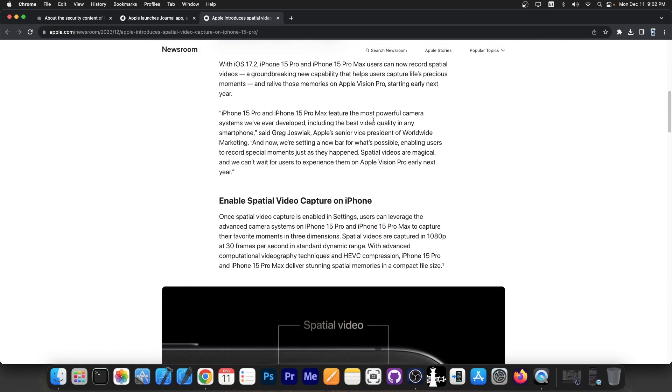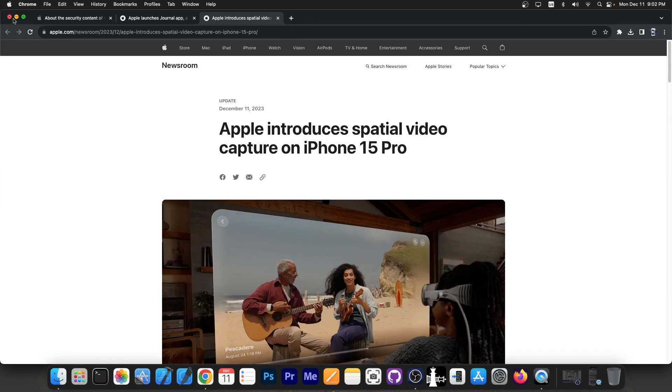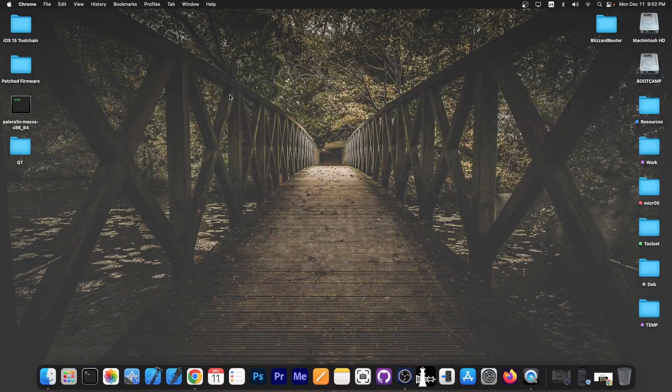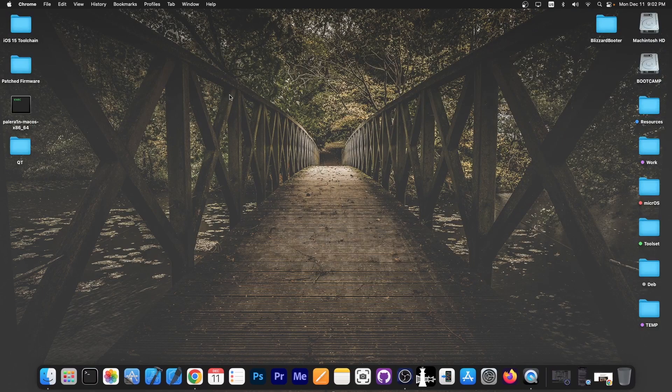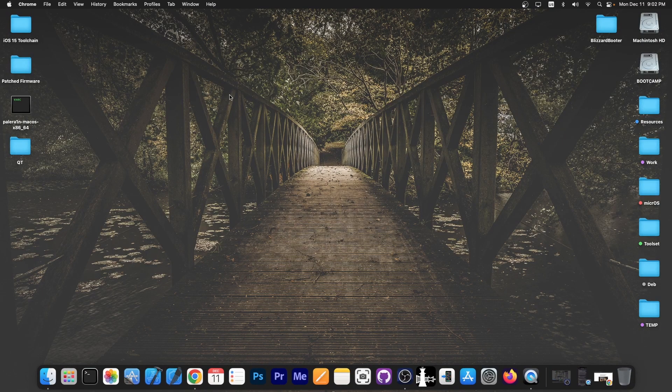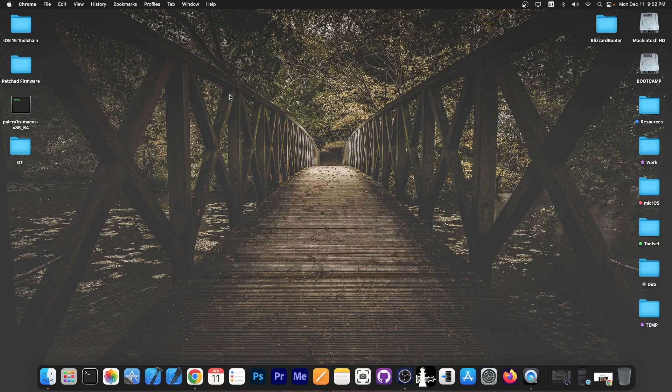That's basically the iOS 17.2 update in my opinion. If you are interested in getting the latest and greatest bug fixes and security, you should update. But if you want jailbreak in the near future, you should stay away from iOS 17.2.